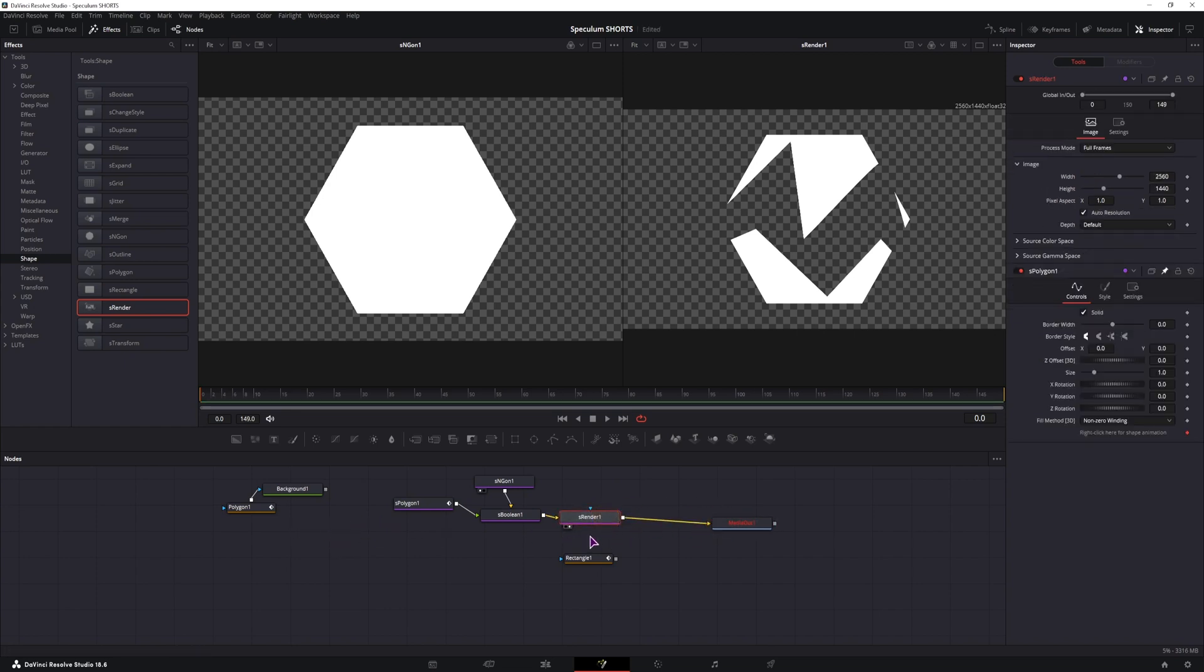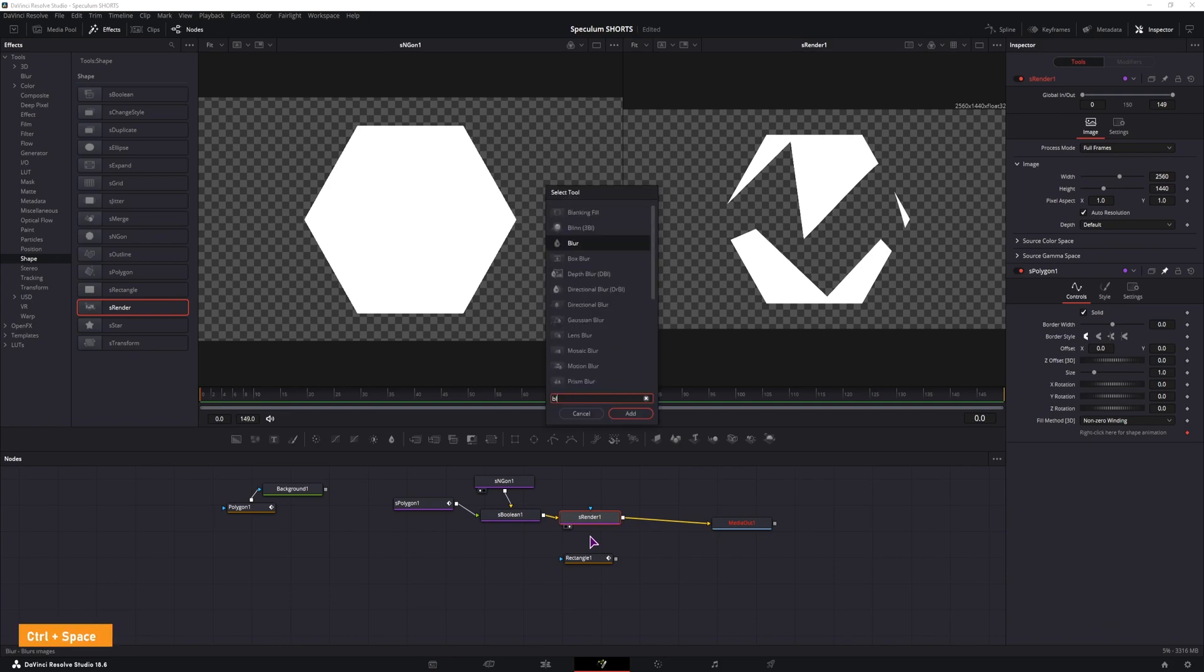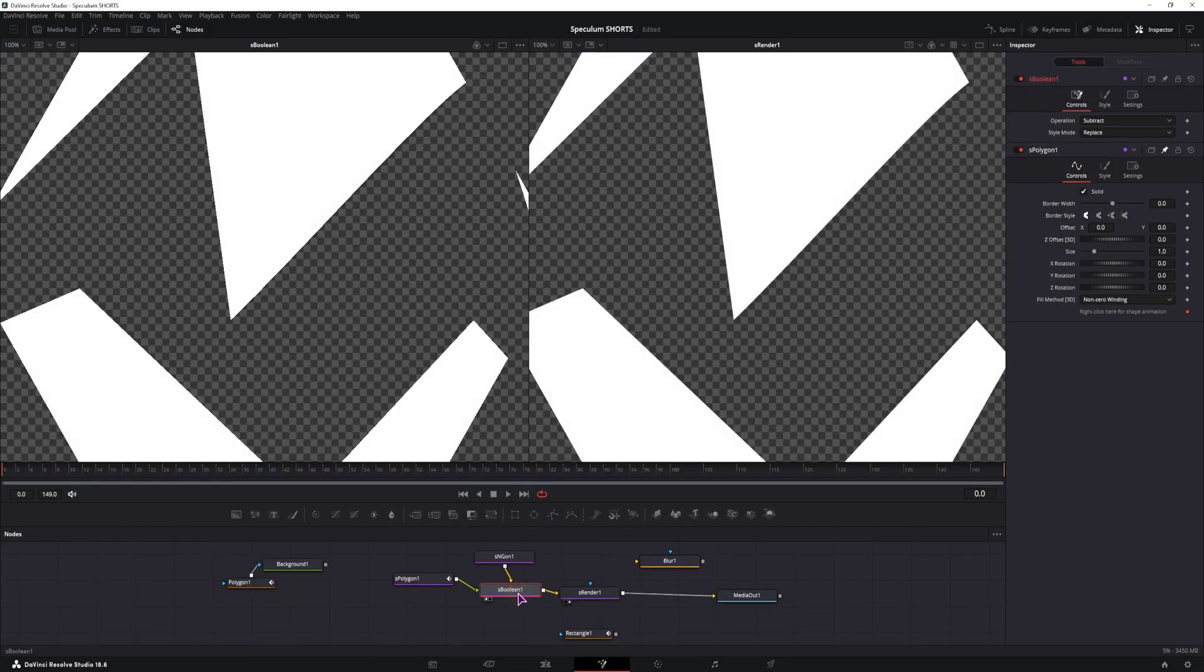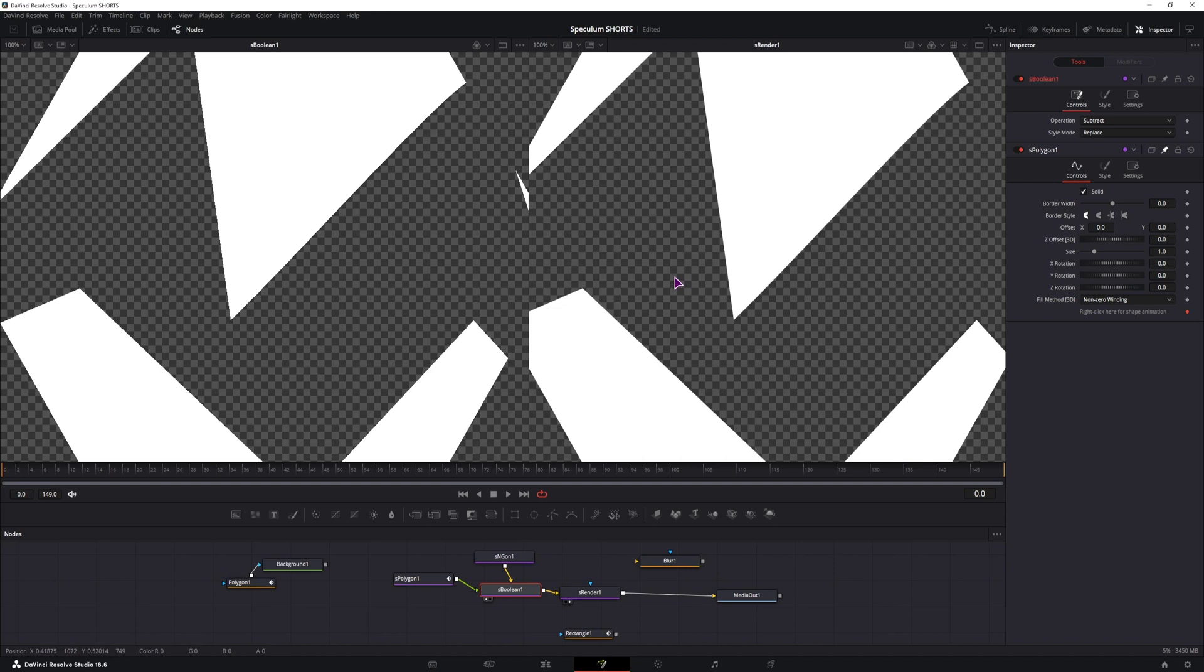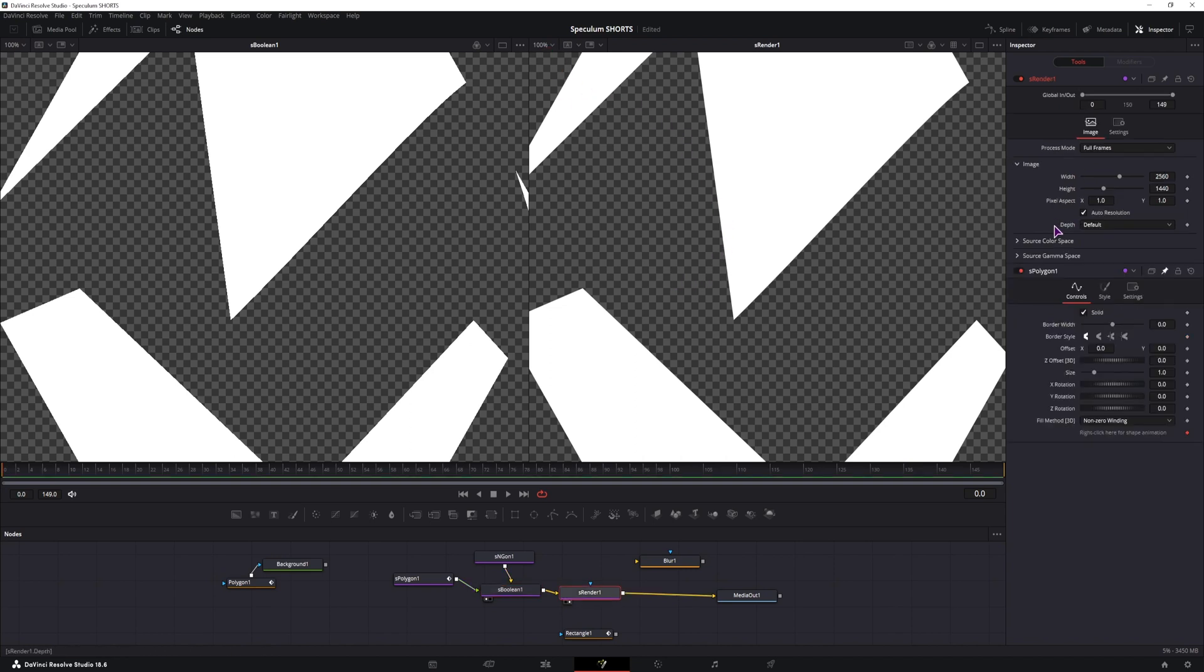And what we can also add is maybe a blur node. So, I have the S boolean displayed on the left, as you can see it's jaggedy at 100%. And this is the S render node, I didn't change any of the settings and it looks like this.